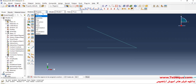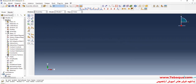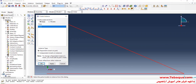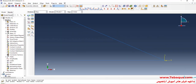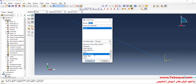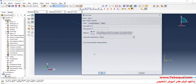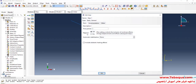In the next step, I will enter the Assembly module. Click on Create Instance and OK. After that, I will enter the Step module. Click on Create Step. Select Static General and continue. Since this problem is linear by nature, I will select the off option. Time period is equal to 1 second, and OK.